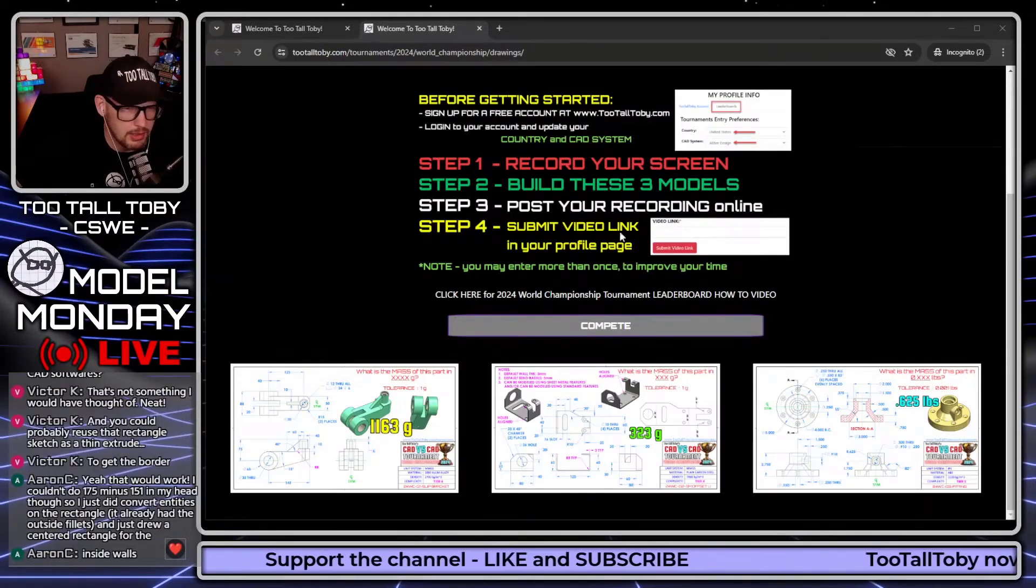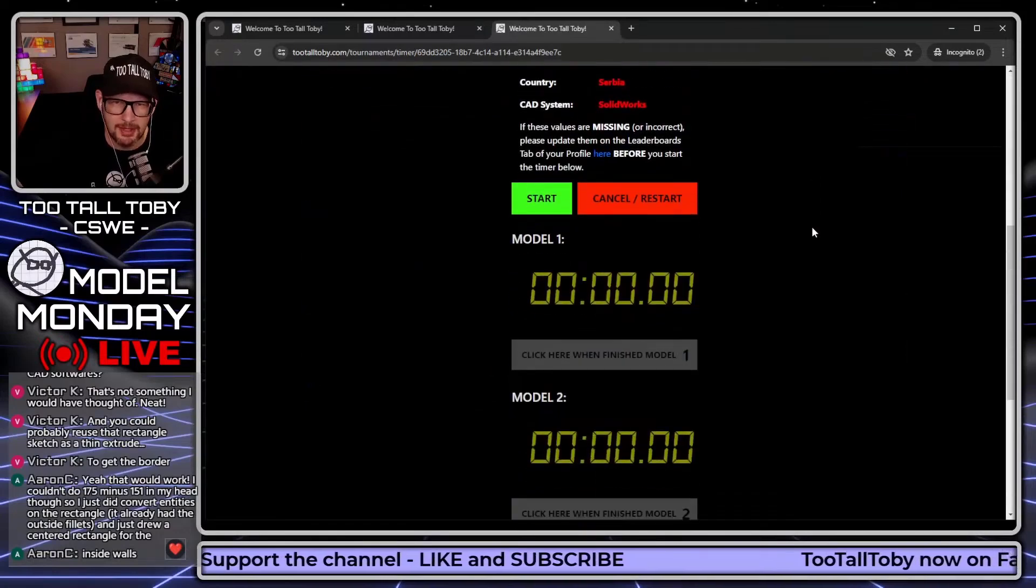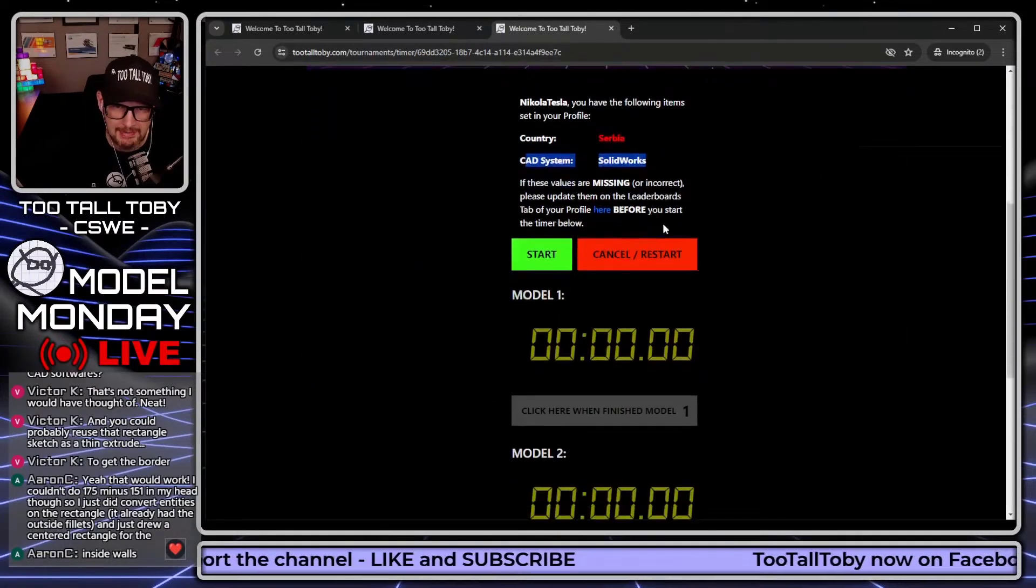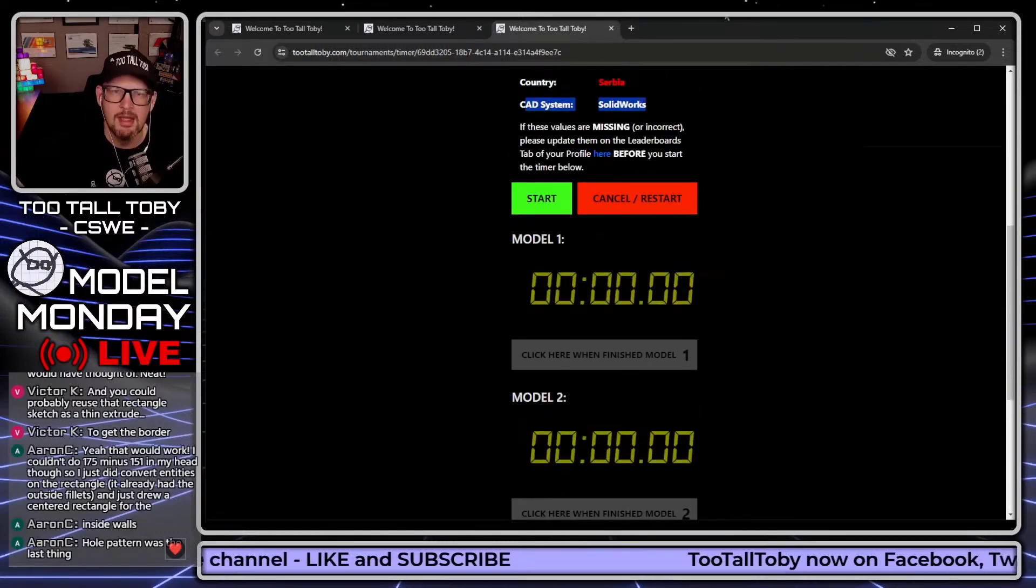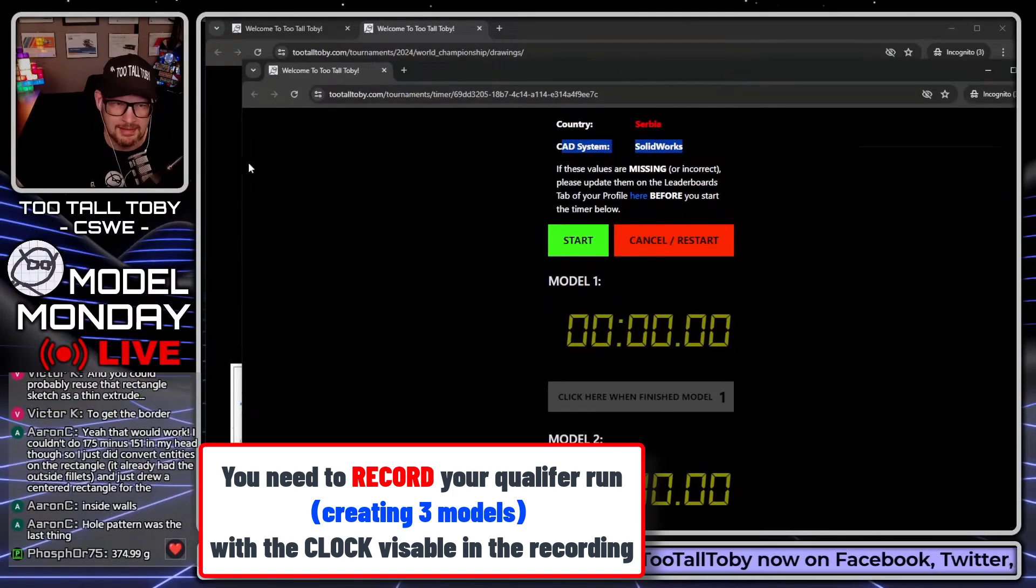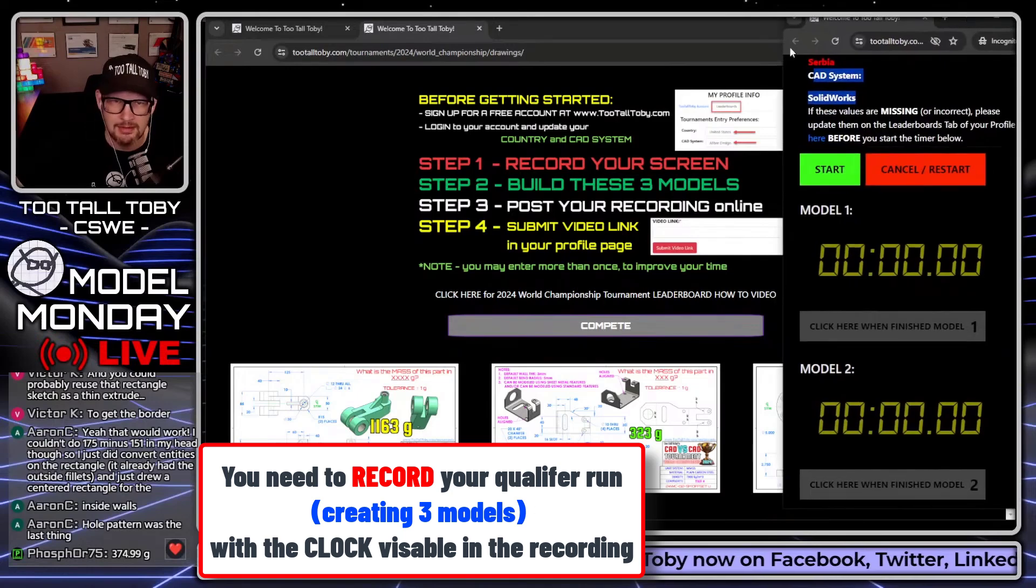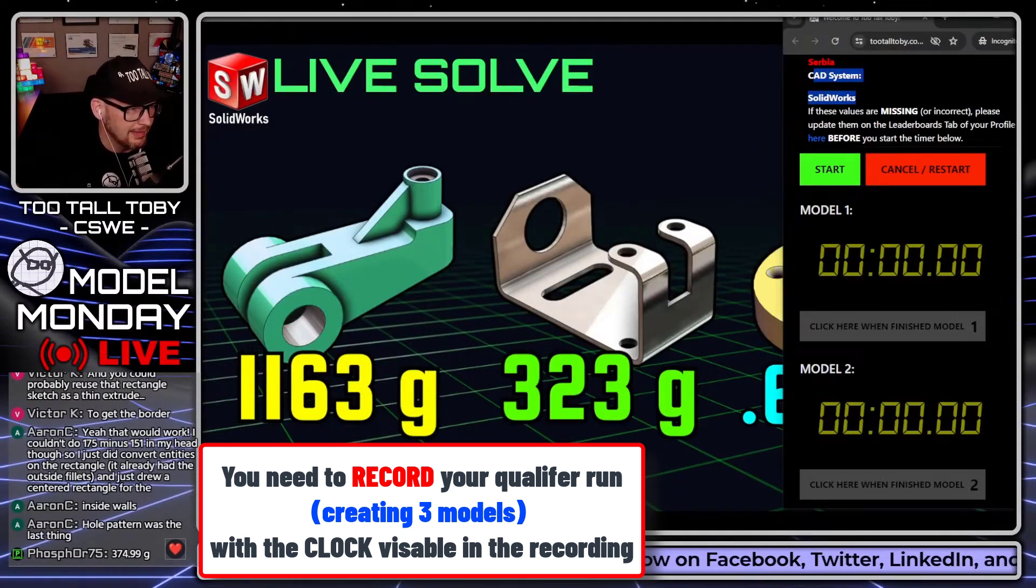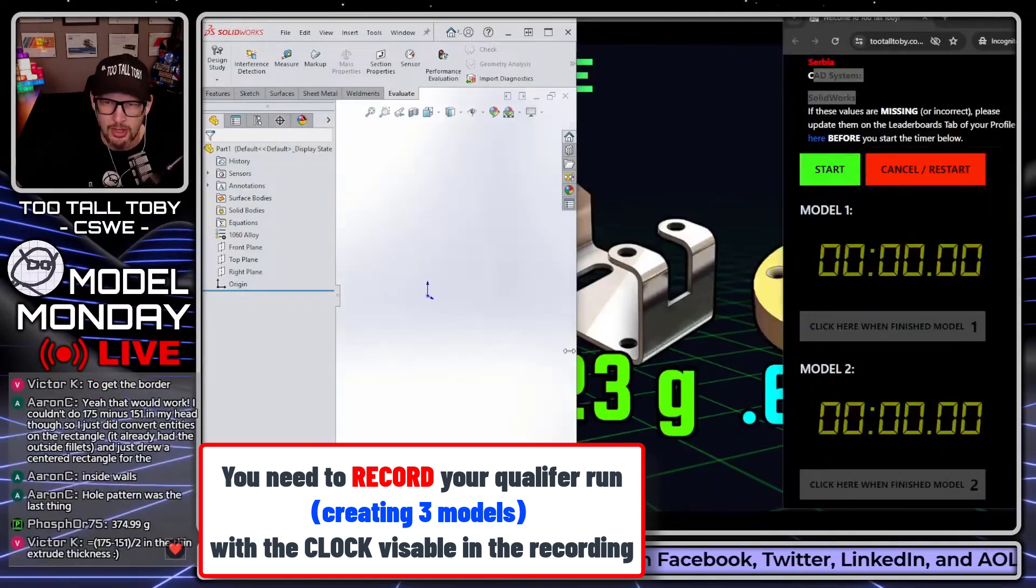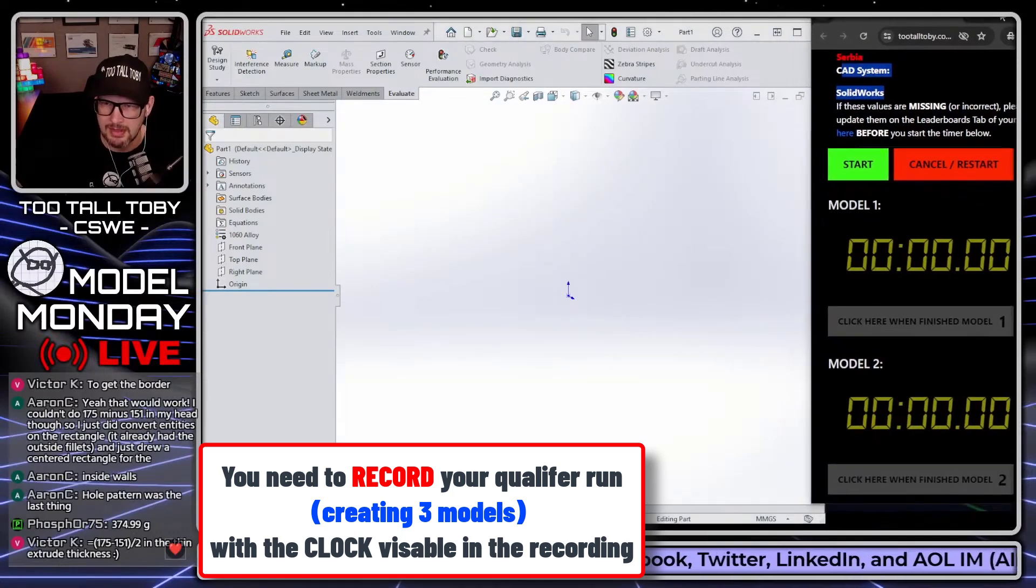We're going to go here to compete, and then this is going to bring up the clock. It says my country is Serbia, my CAD system is SolidWorks, and here is the clock, model 1, model 2, model 3. So you just want to remember when you're doing your run, this clock needs to be on screen, it needs to be visible so that you can go through and create these models, and everybody can see that you're using the clock and that there's nothing fishy going on with the clock.